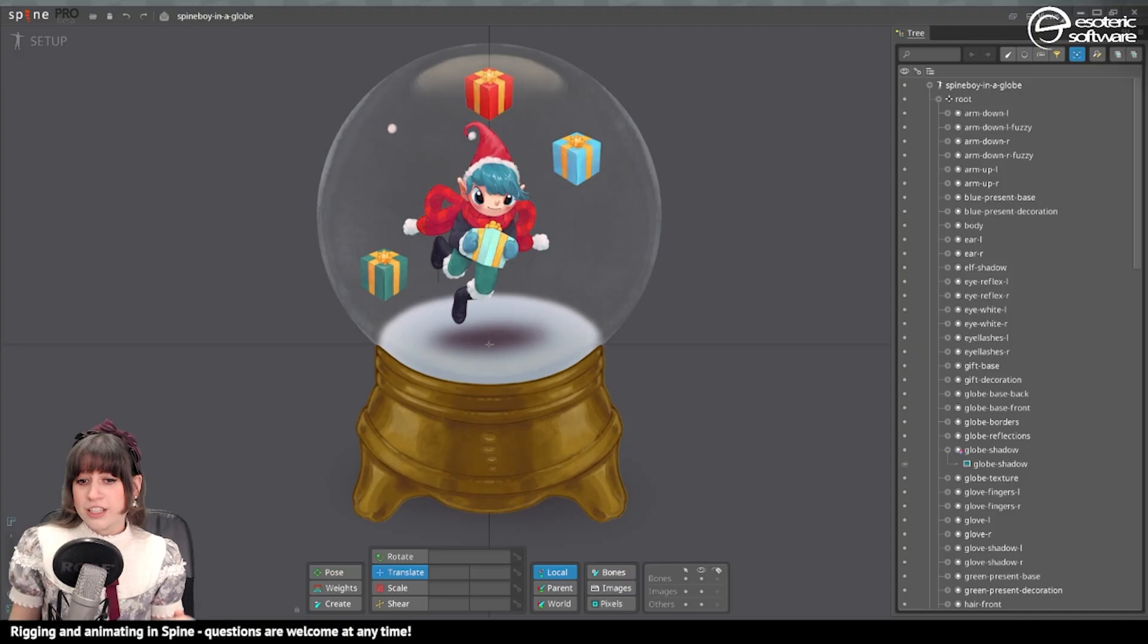Hello everyone, my name is Erika and in today's stream we're gonna be rigging Spineboy in a snowglobe.